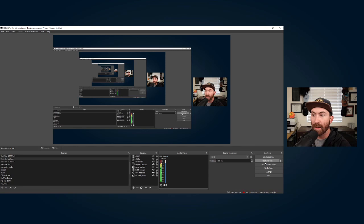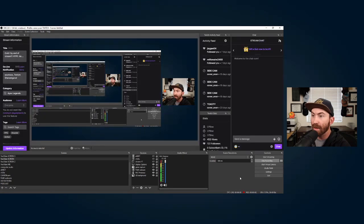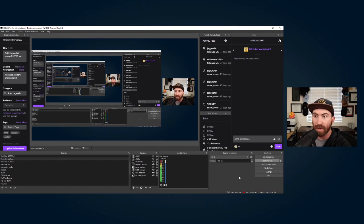All I did was switch over real quick. I went into profiles, I chose my Twitch streaming one, and you can see how all my Twitch stuff is active.